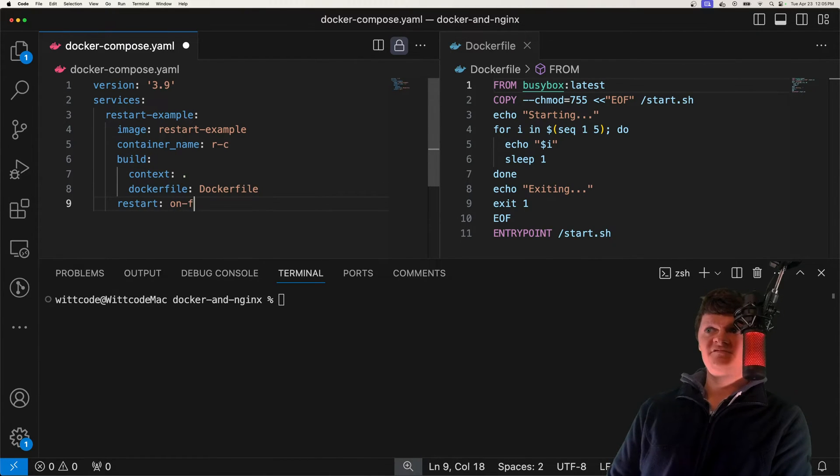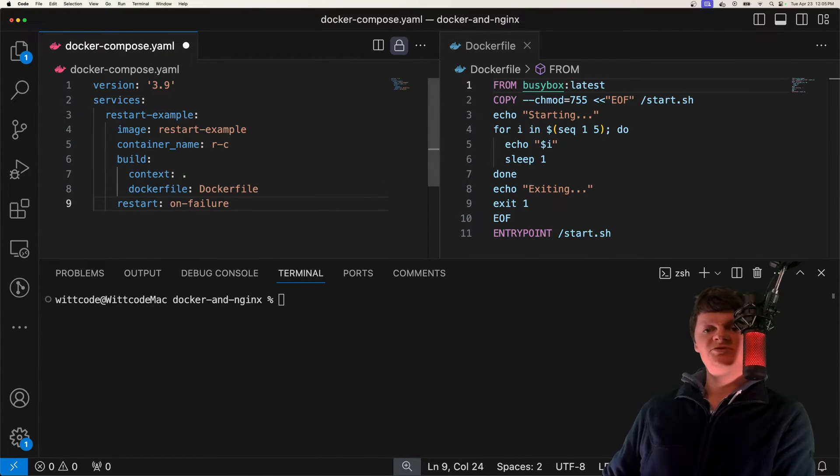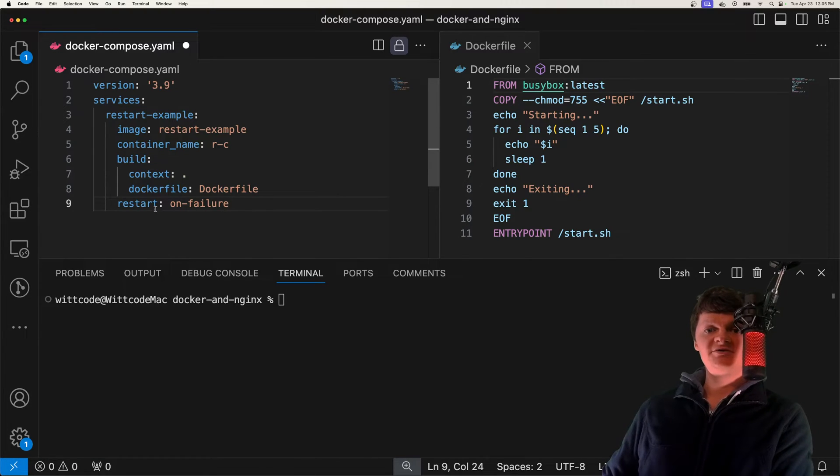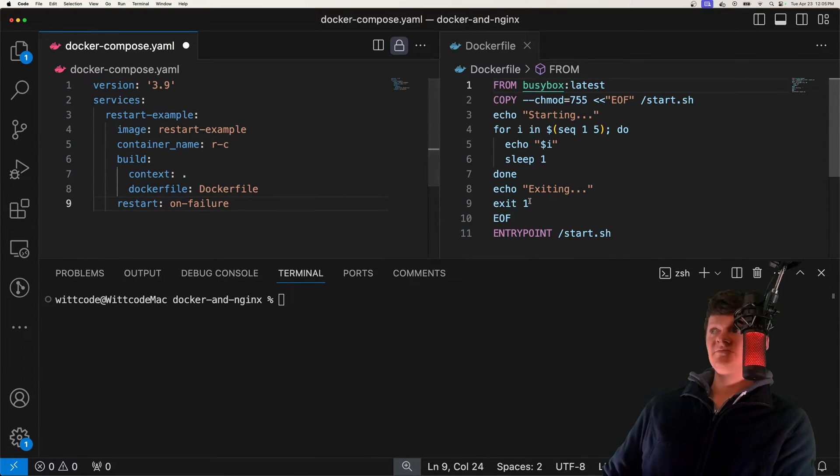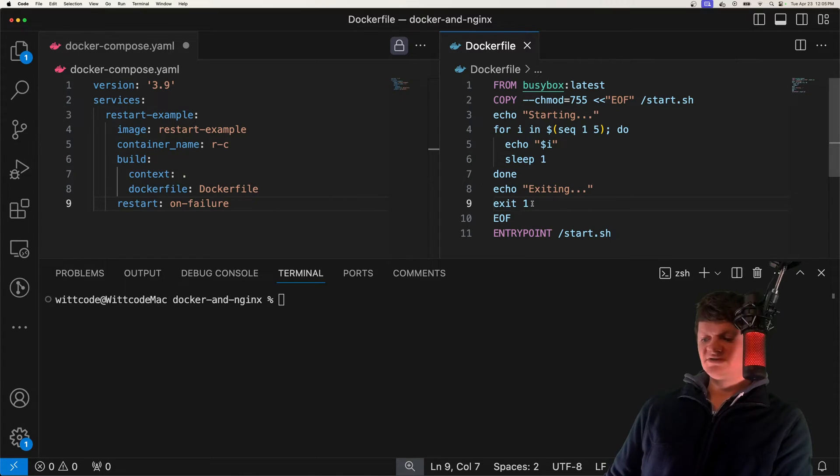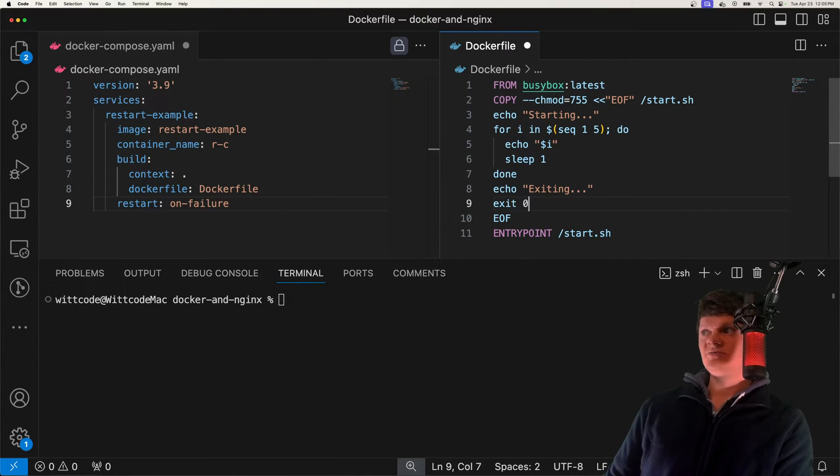We have on failure, which means restart the container if the container exits with an error exit code, such as any non-zero value like one, whereas a non-error exit code would be zero.